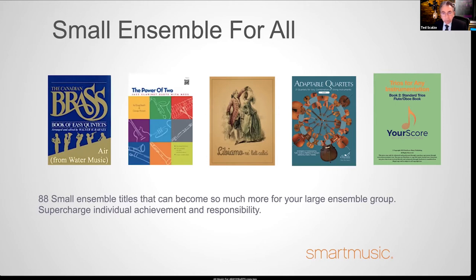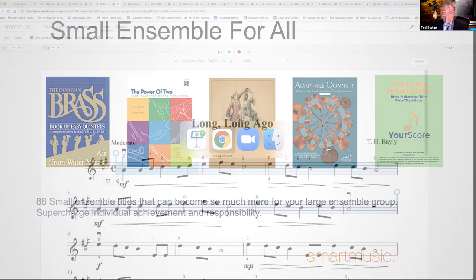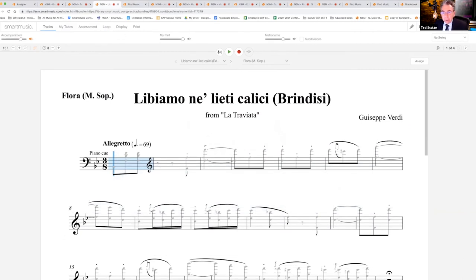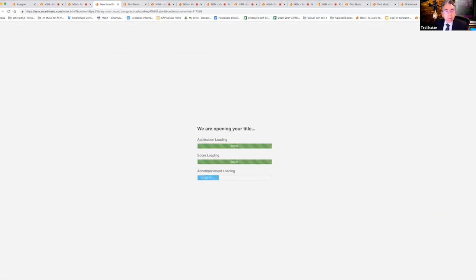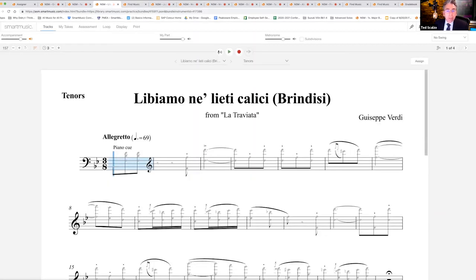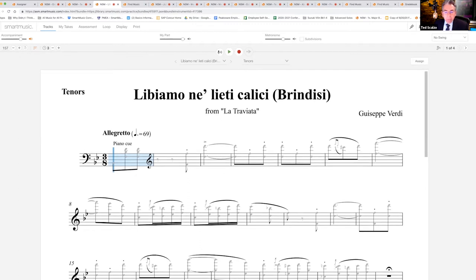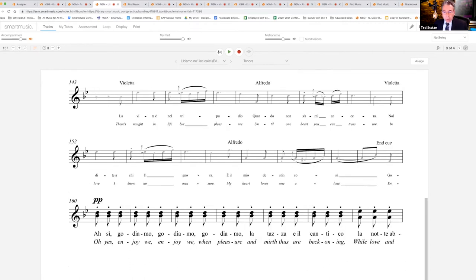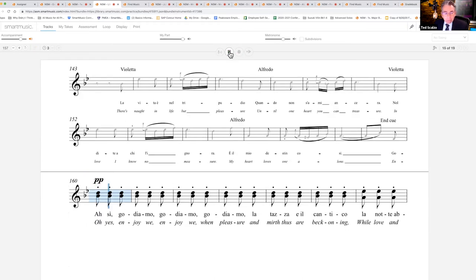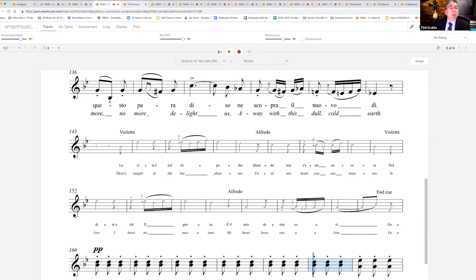Let's go back to Smart Music and look at some of the small ensemble titles. Here's a choral piece based on an opera — all the parts are available. Switch it to tenor, and it's piano accompaniment only, but what a great way to get your students working on some of this literature. We're seeing mainly the piano accompaniment at the beginning; if we advance a couple of pages, we'll see where that particular student would start their part. I can click in that measure and start there — you could also choose to send the assignment out starting there. That's a great way to expose your students to smaller ensemble literature.